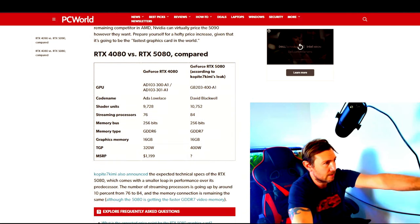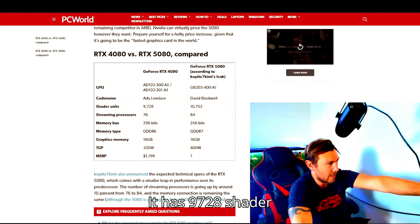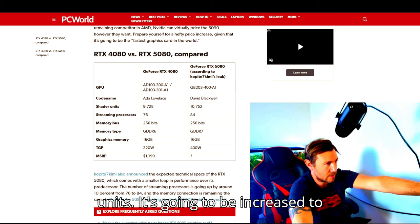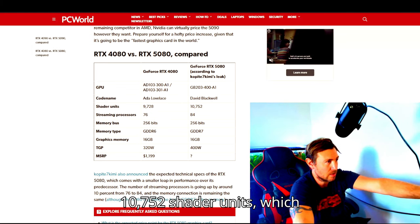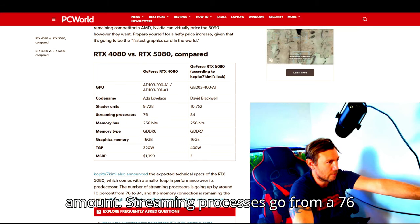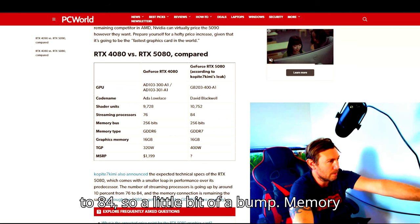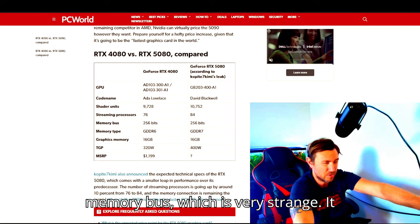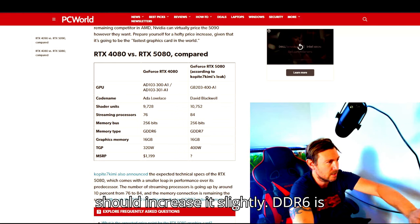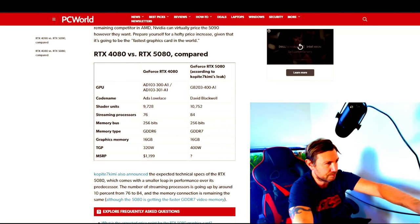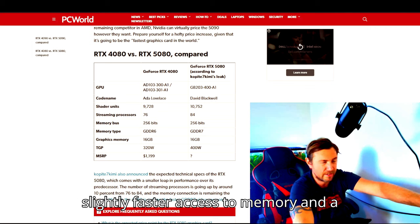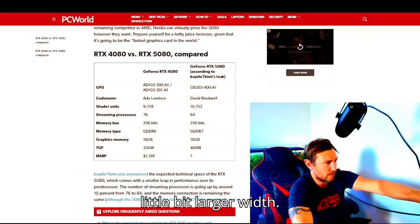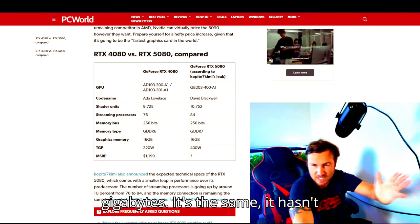5080. So the 4080 is what I currently have. It has 9728 shader units. It's going to be increased to 10,752 shader units, which is a little bit more, a decent amount. Streaming processors go from 76 to 84, so a little bit of a bump. Memory bus is 256 to 256, it's the same memory bus, which is very strange. DDR6 is the original memory type. Now it goes to a DDR7, so slightly faster access to memory. Graphics memory is 16 gigabytes to 16 gigabytes, it's the same, it hasn't changed.